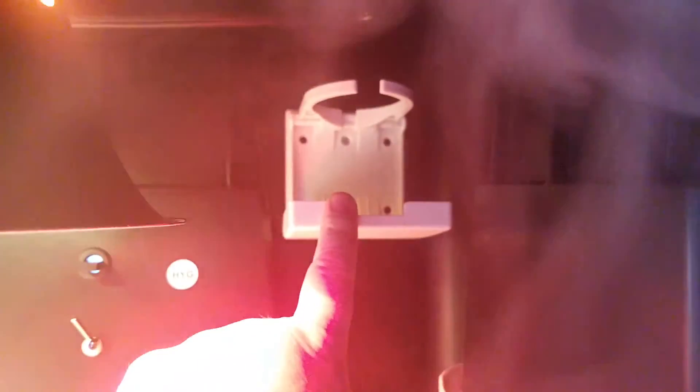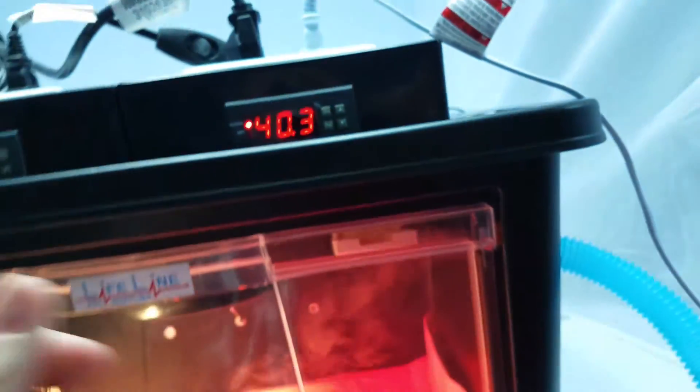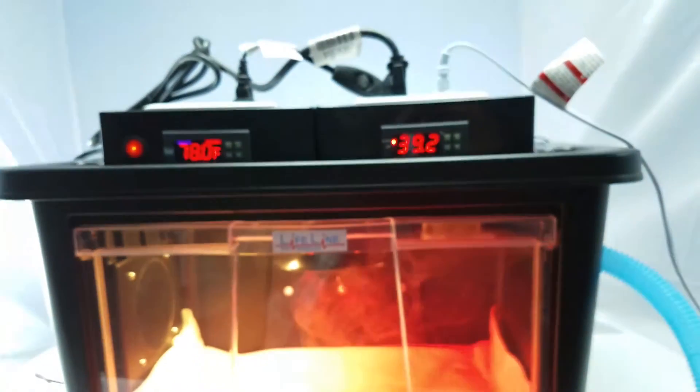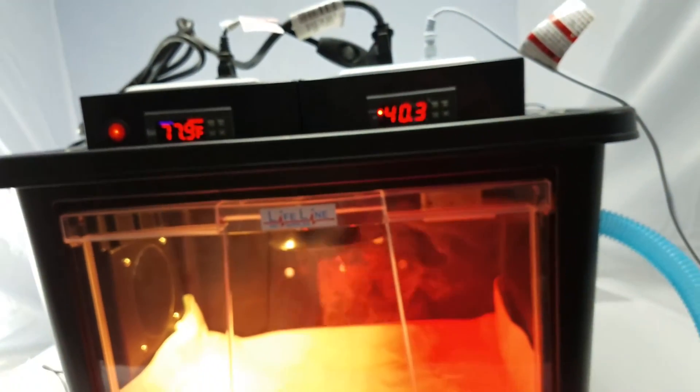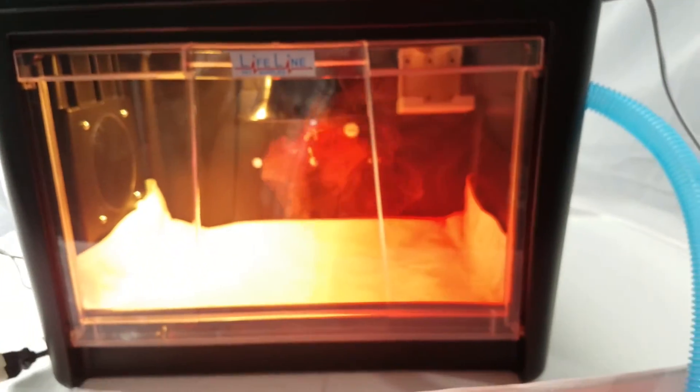One other thing you can do to help regulate your humidity and keep your pump from kicking on and off all the time is to put a small cup of water back here in the cup holder with a three-fourths full of water with a sponge or a rag in it. And that's just going to regulate out on its own. When you open the door, of course, you're going to see some fluctuation with it.